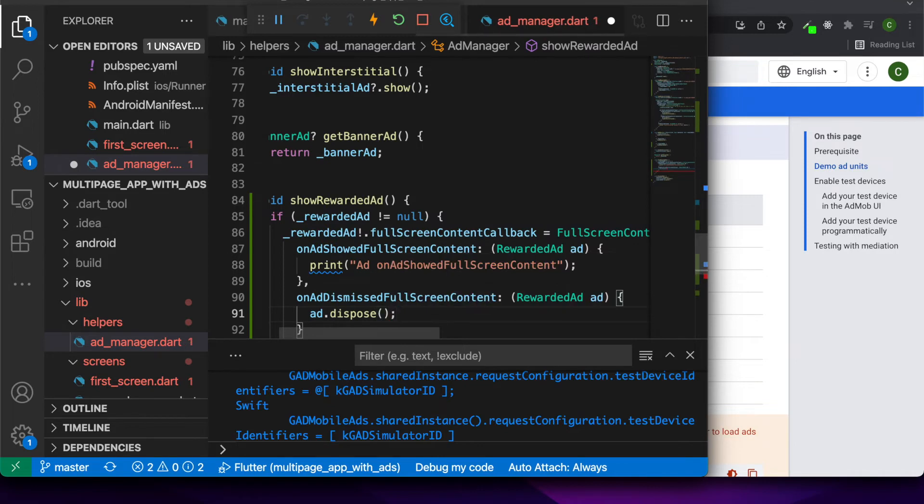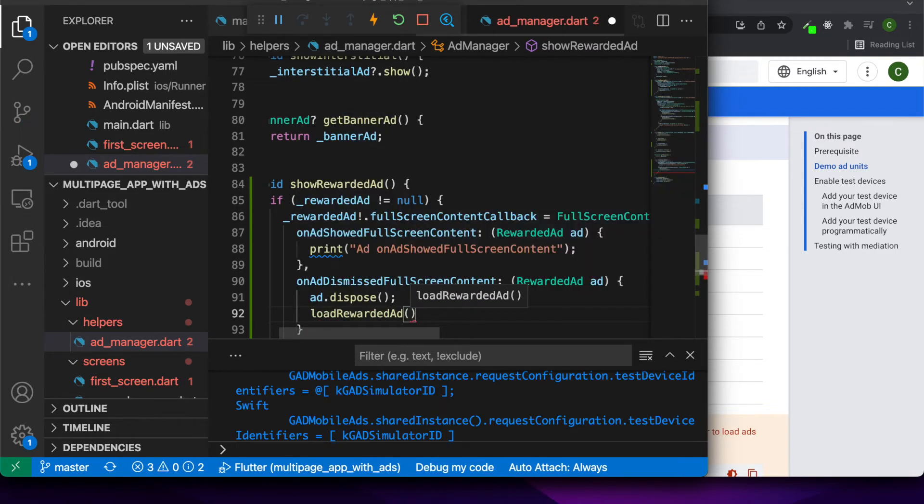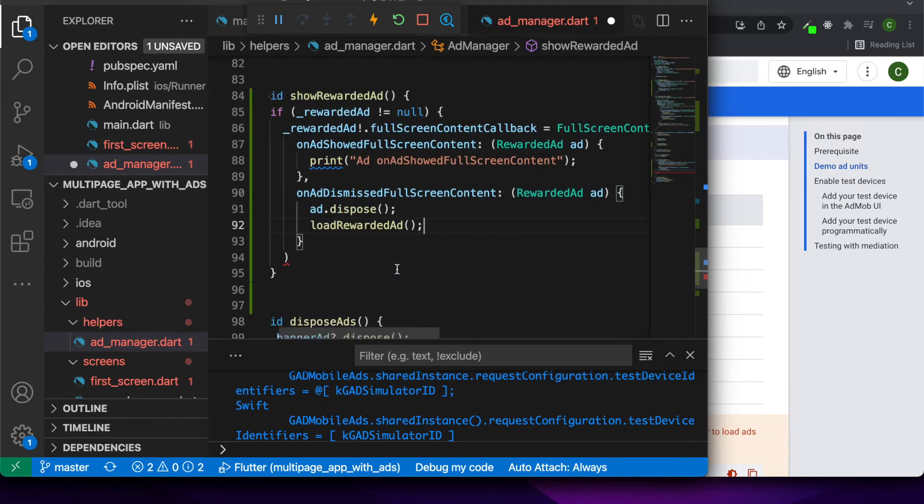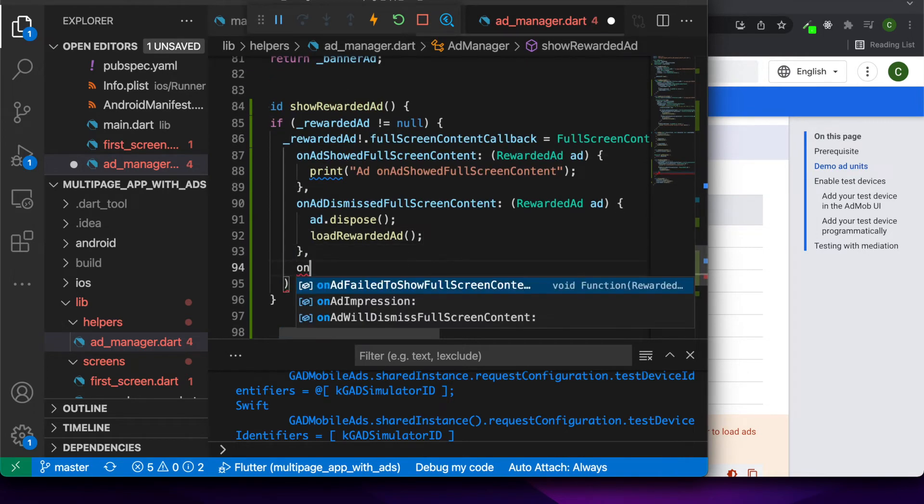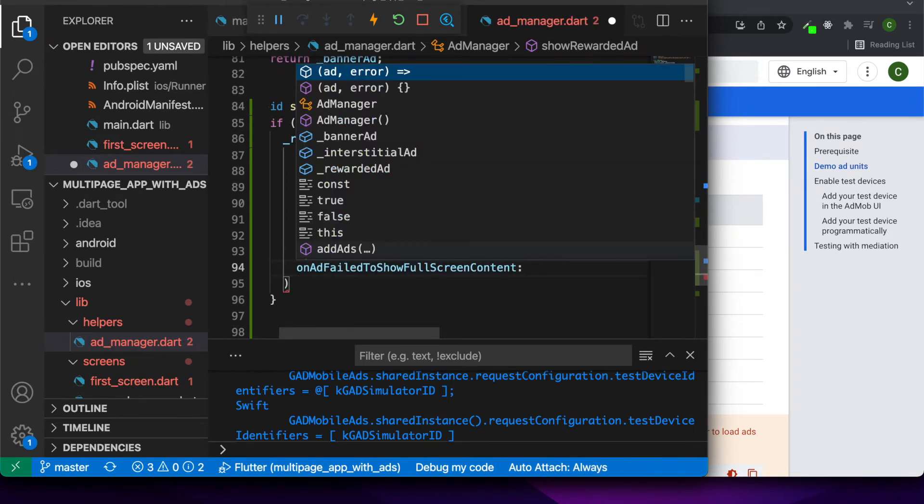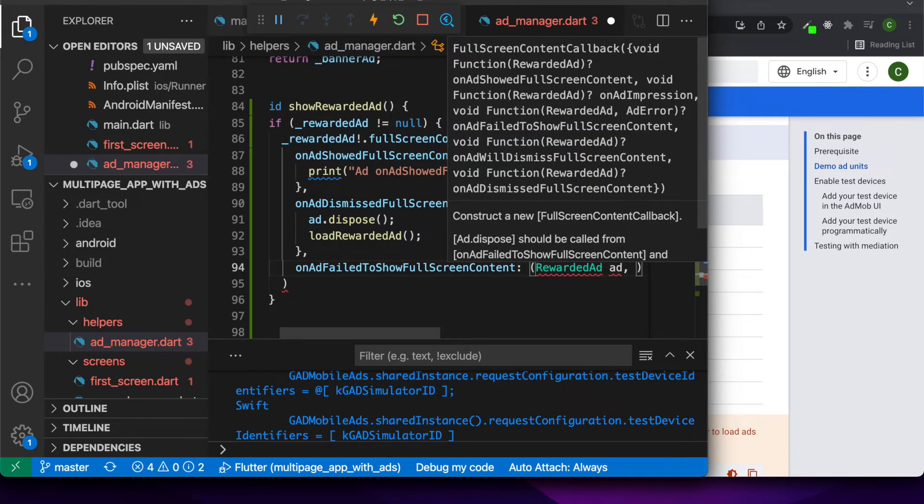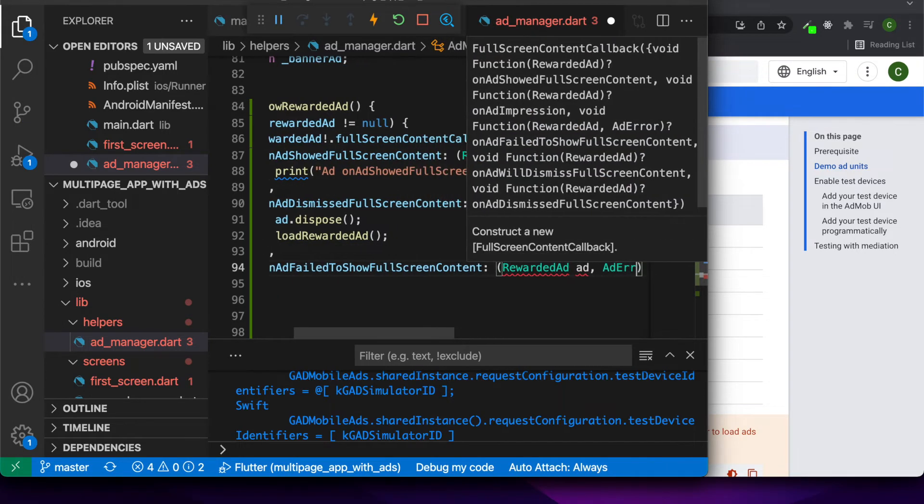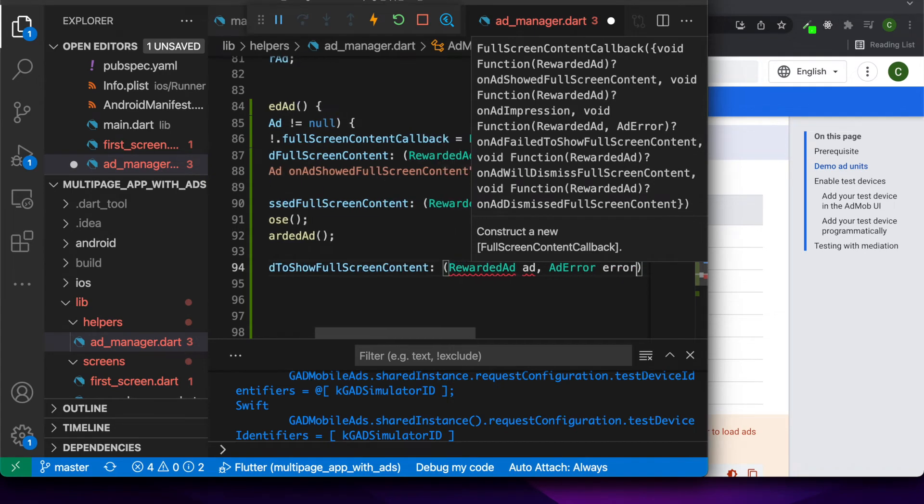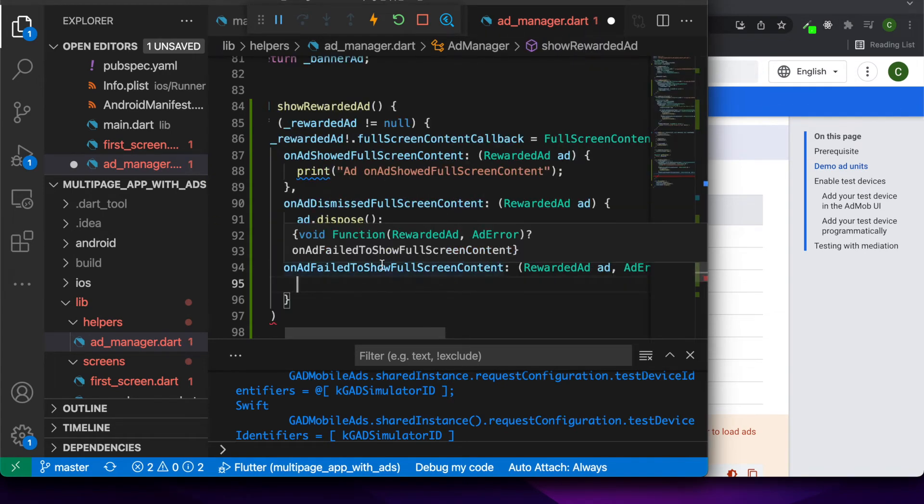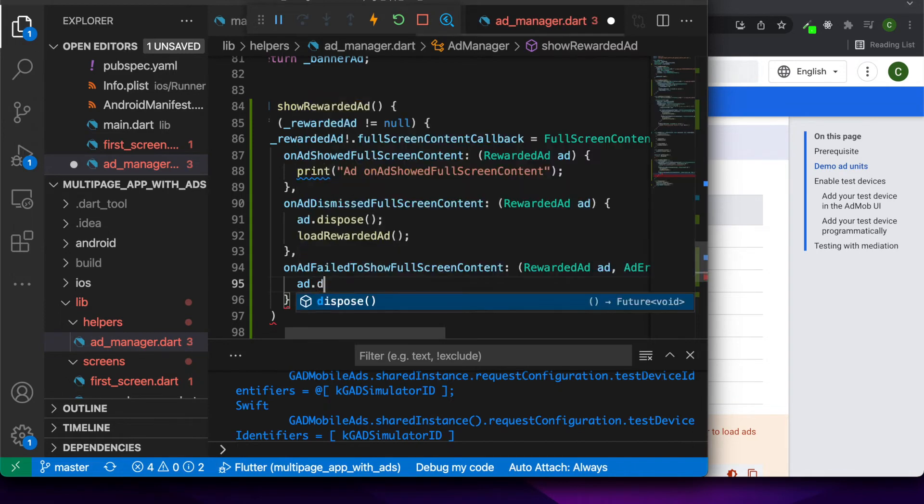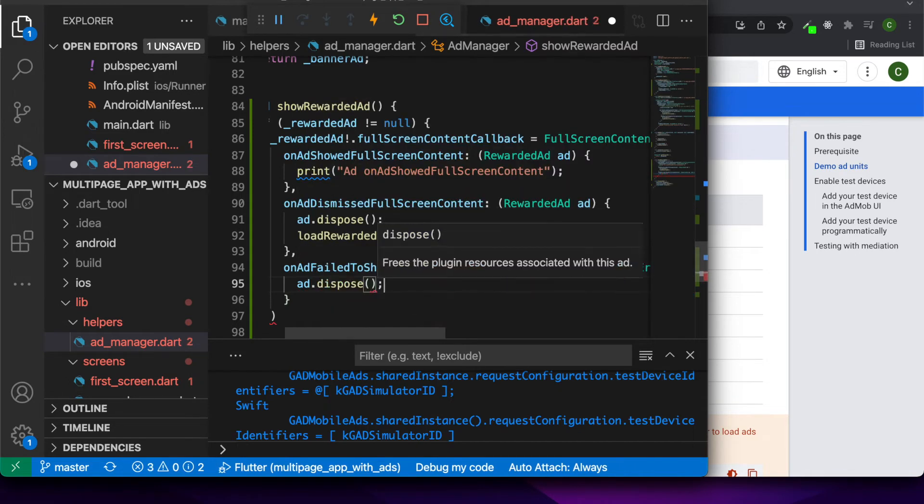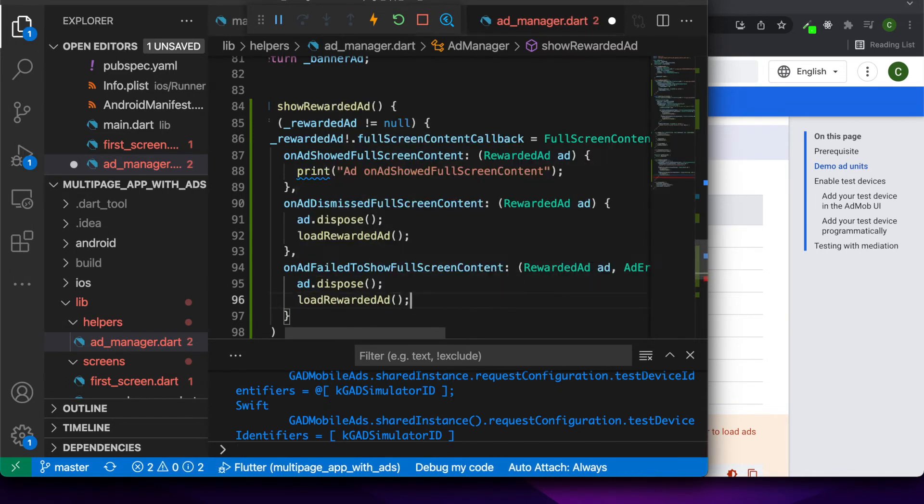On Dismissed, I'm going to just call ad.dispose and I'm going to load a new rewarded ad. And when it fails to show the full screen content, I'm going to dispose the ad once again and load a new rewarded ad.